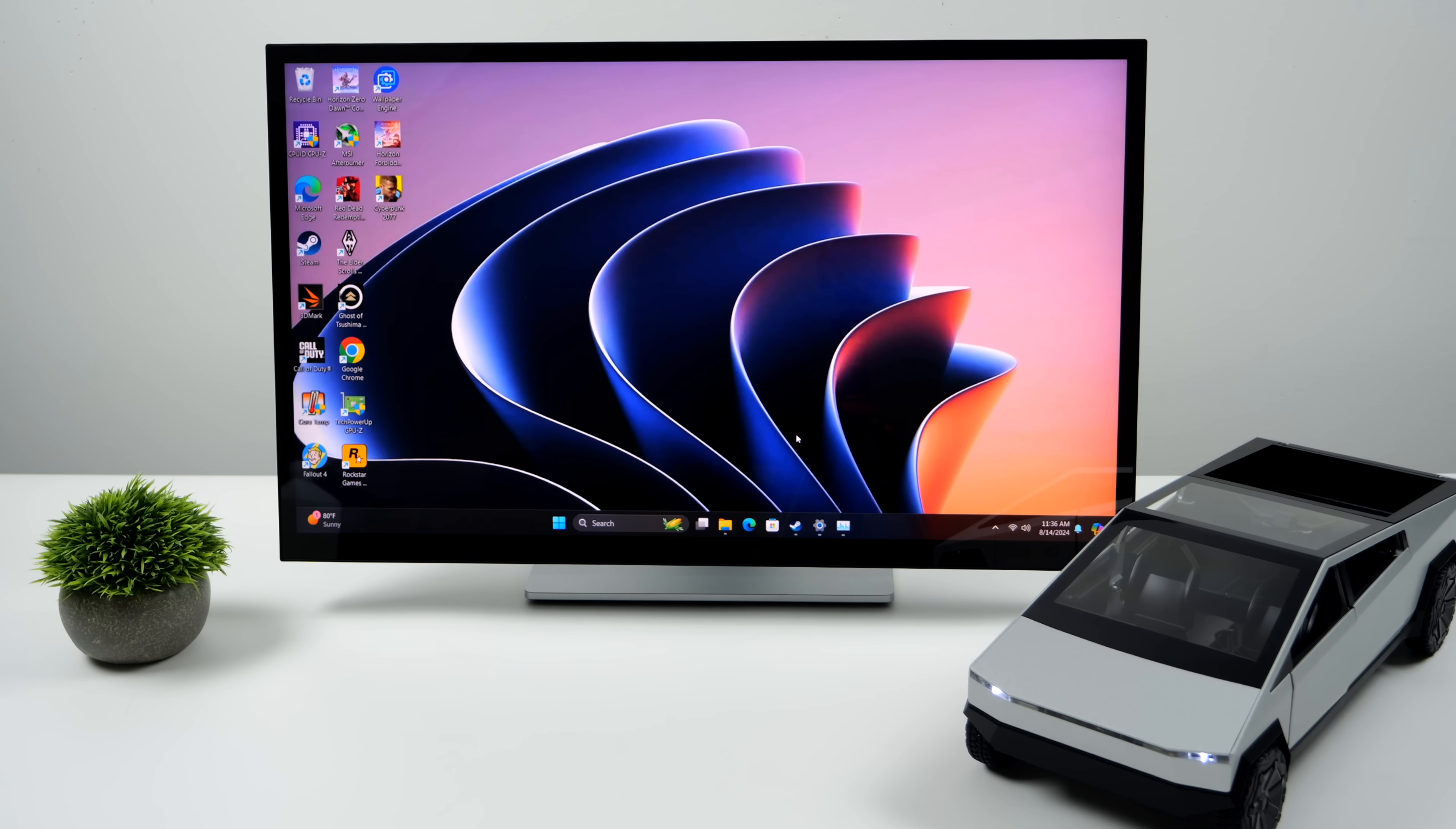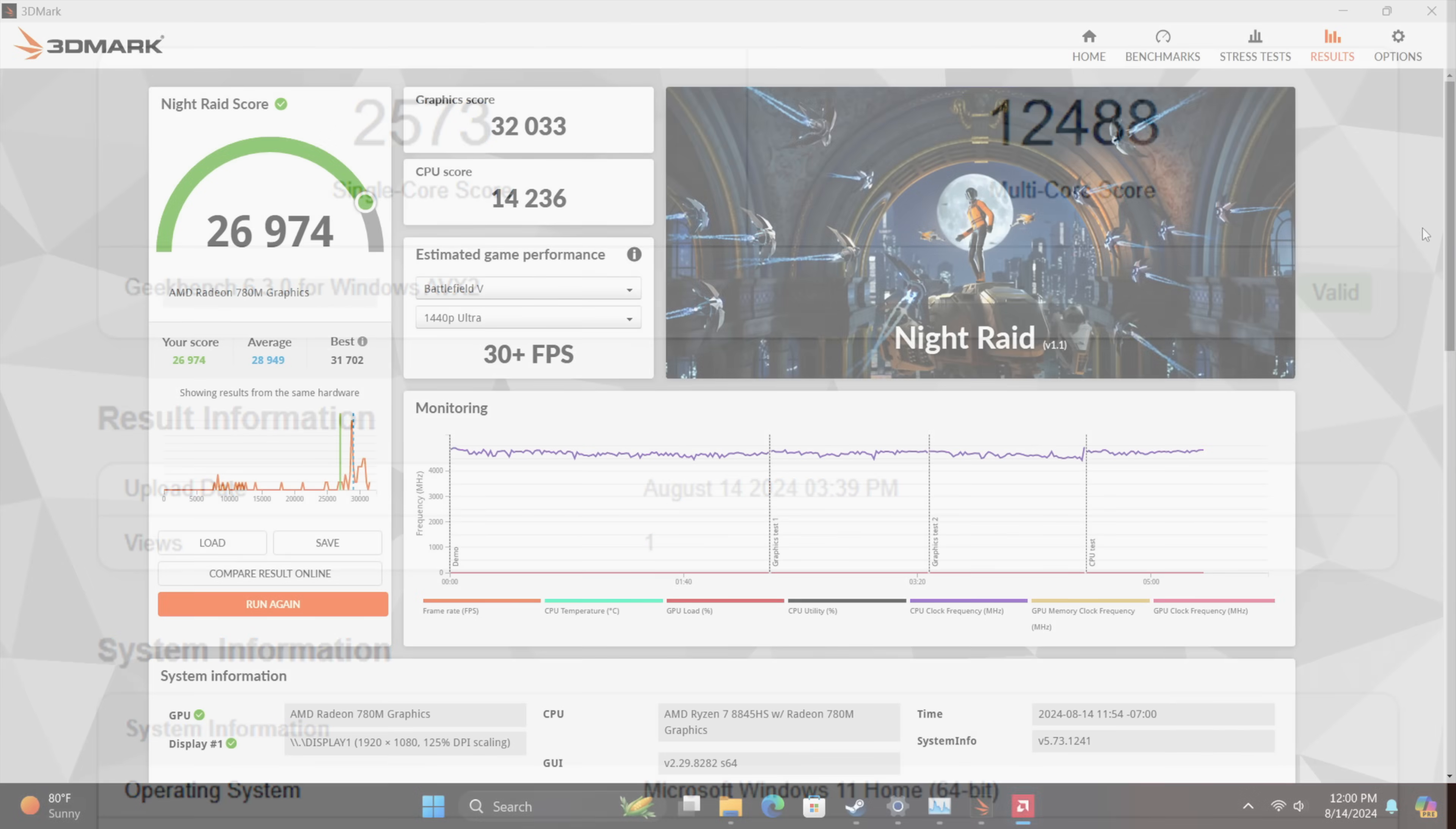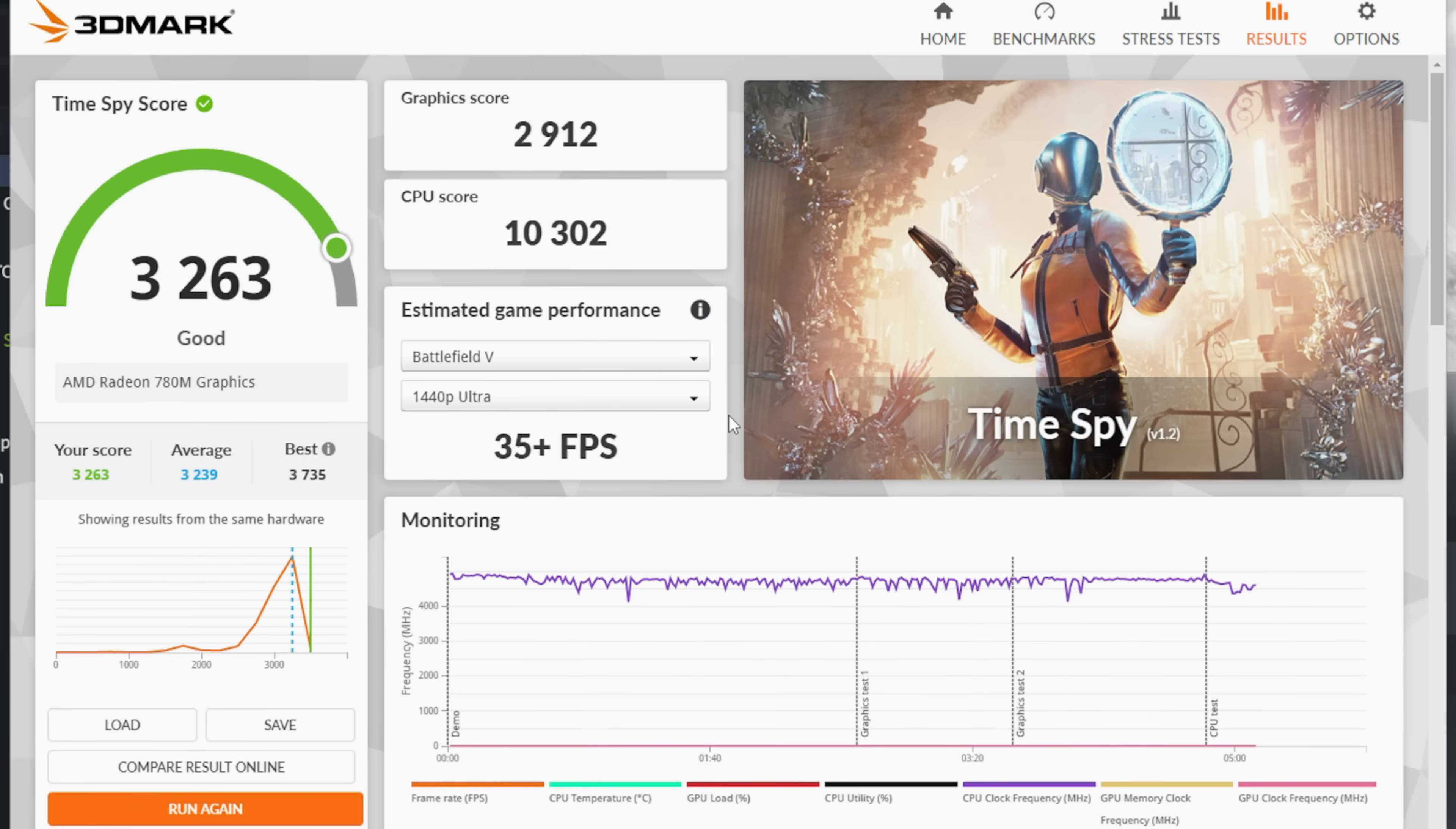Next thing I want to take a look at are some benchmarks. First one we have here is Geekbench 6: single core 2573, multi 12488—looking good here and we could get more, again we're at 54 watts on that TDP. Here's 3DMark Night Raid coming in with a 26,976, and finally Time Spy with a 3,263. These scores are definitely falling right in line with other 8845 HS powered mini PCs that we've tested at this kind of wattage, so we are getting the full performance out of the Cybertruck right now.